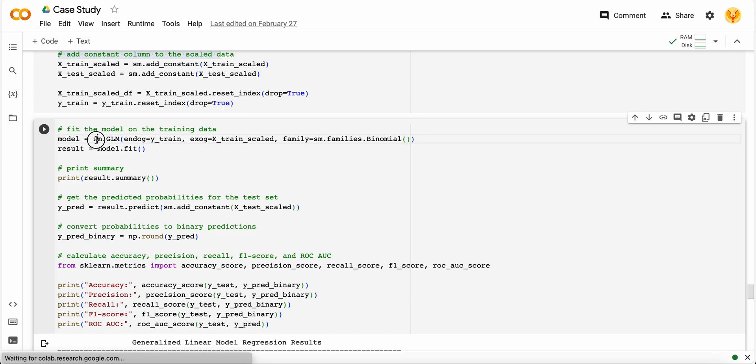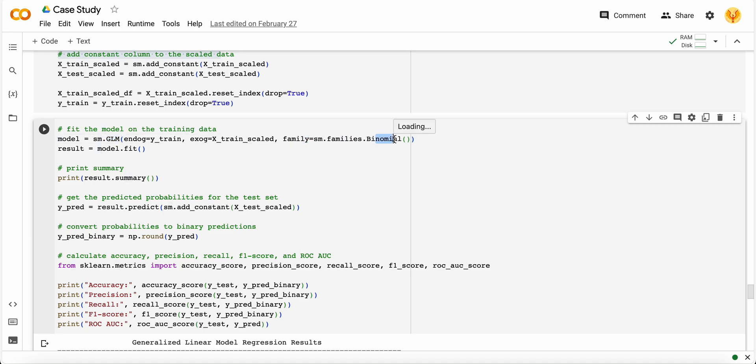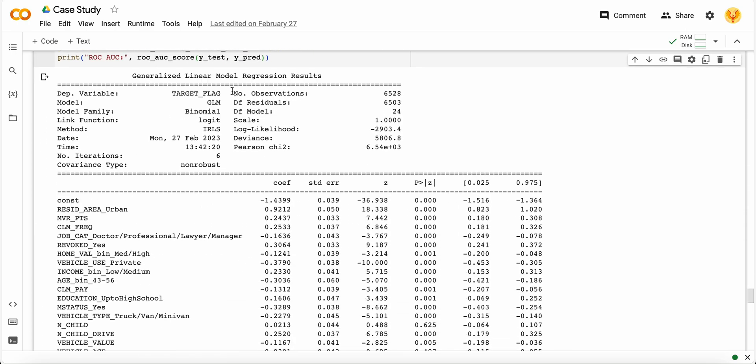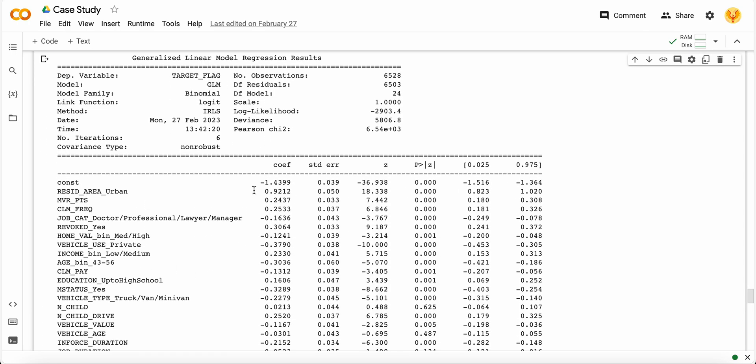Then I use the stats model library and implement the GLM model. This GLM model will have the family function as binomial because it is a binary classification problem. I fit my model and get the result summary. This is where interpretation starts. Check that your dependent variable is correct - target flag, model is GLM, model family is correct, link function is correct - the logit function, the sigmoid function to predict yes or no, 0 and 1.